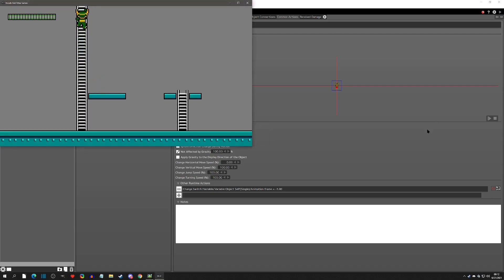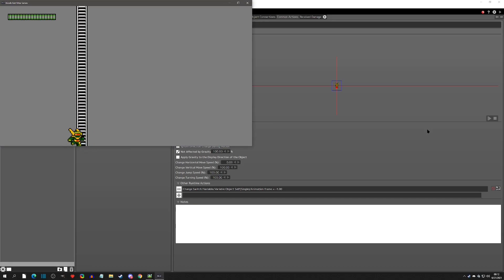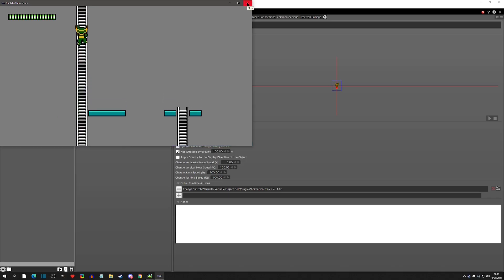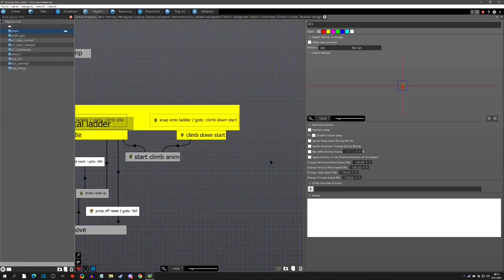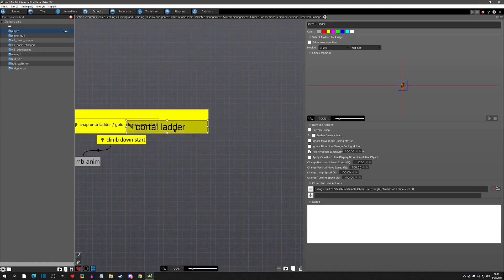Let's try this out. We go up the ladder and now you can see he climbs upward. He's going instantly into idle because of the other bug, but at least the initial thing works — he goes straight up and maintains that climbing position during the transition.